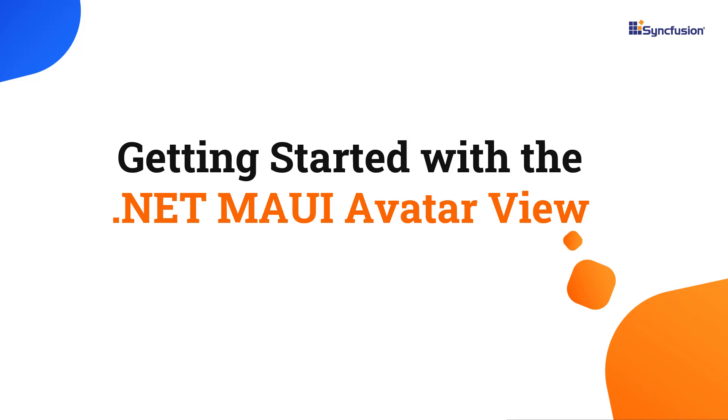Hi everyone, welcome to this tutorial on how to get started with the .NET MAUI avatar view control.